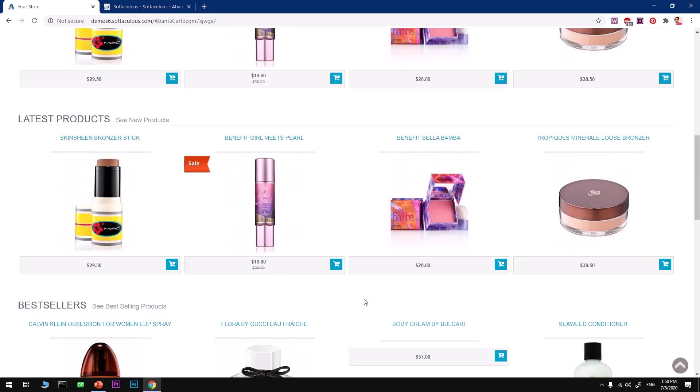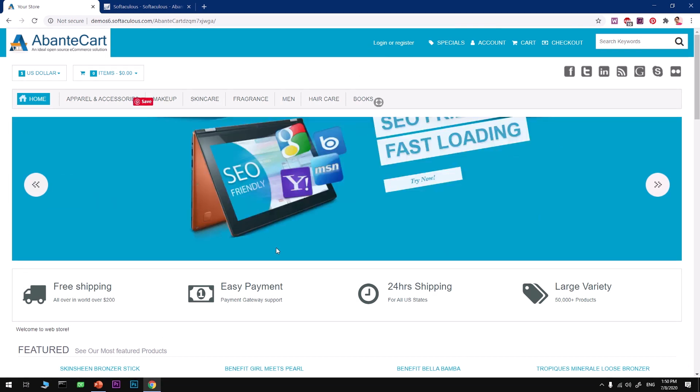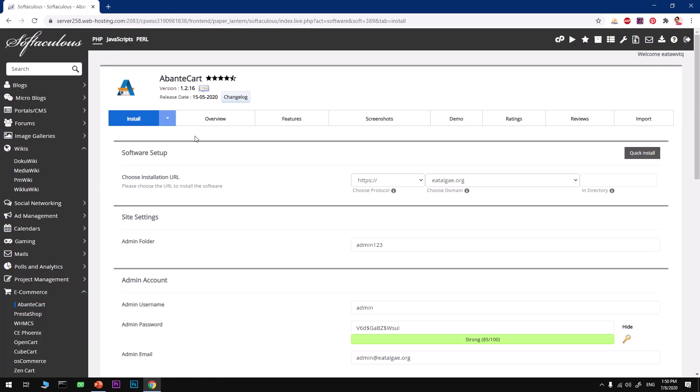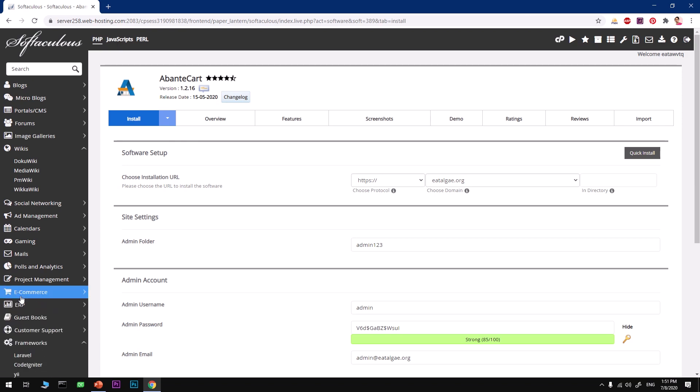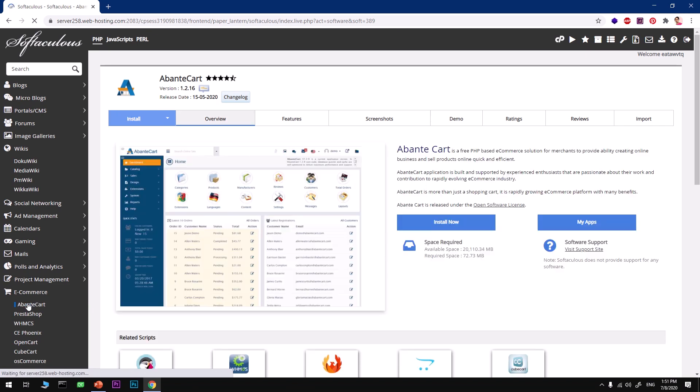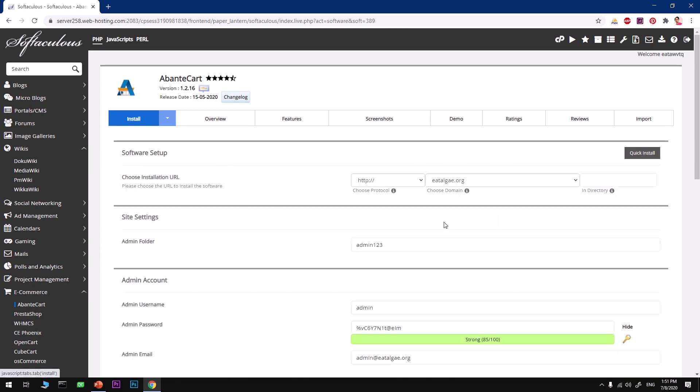This will take just a few seconds, maybe a minute, to configure everything. The page will be refreshed in a second and here we have AbanteCart. This is just a demo. Now we will install it on our server. It says HTML5 responsive front store, SEO friendly, and fast loading. That's what we are looking for.